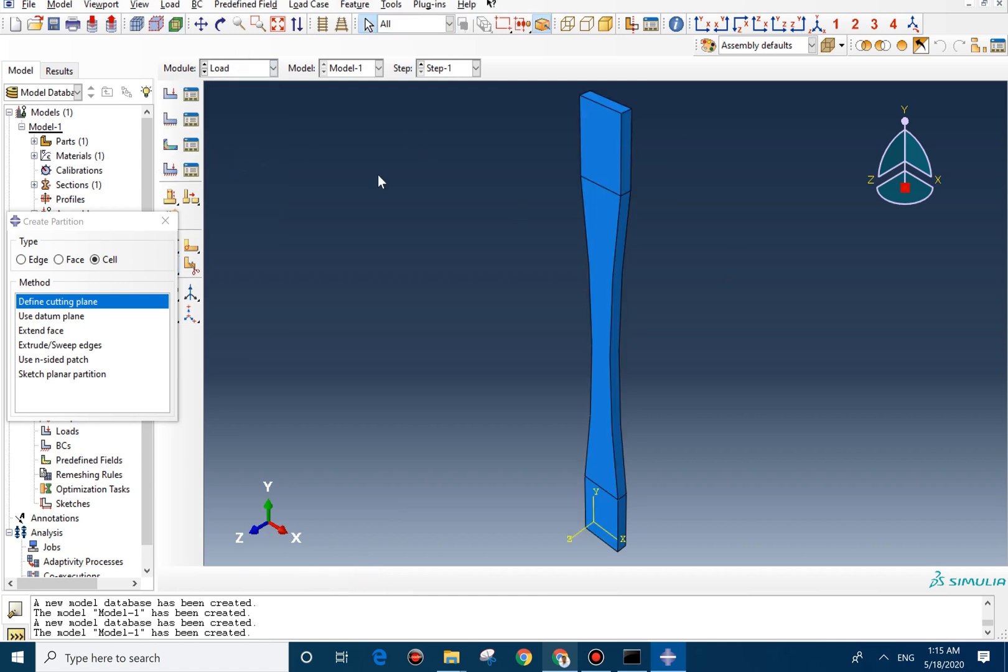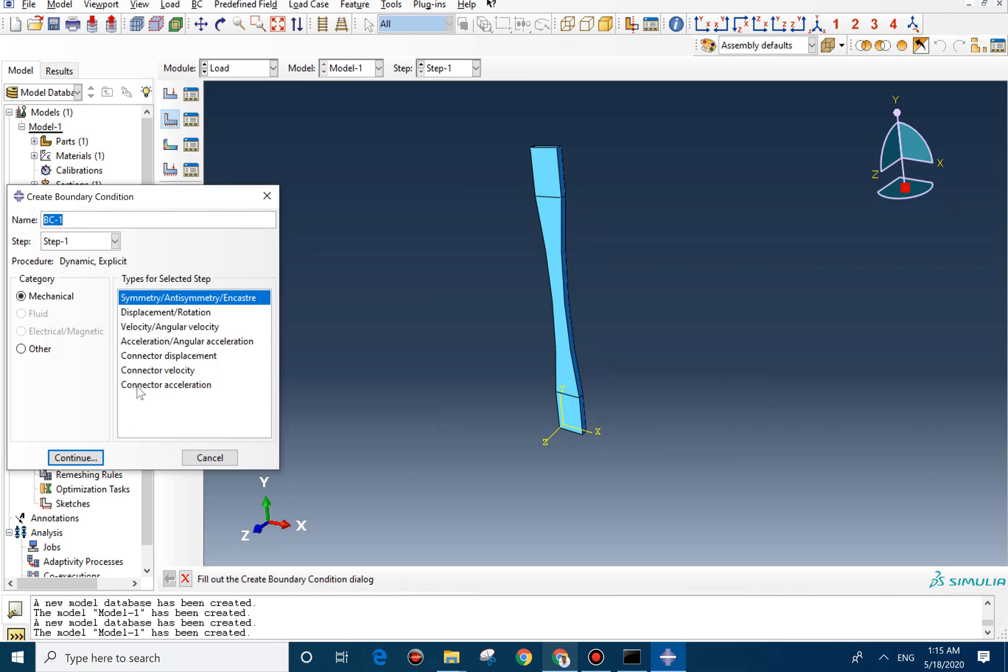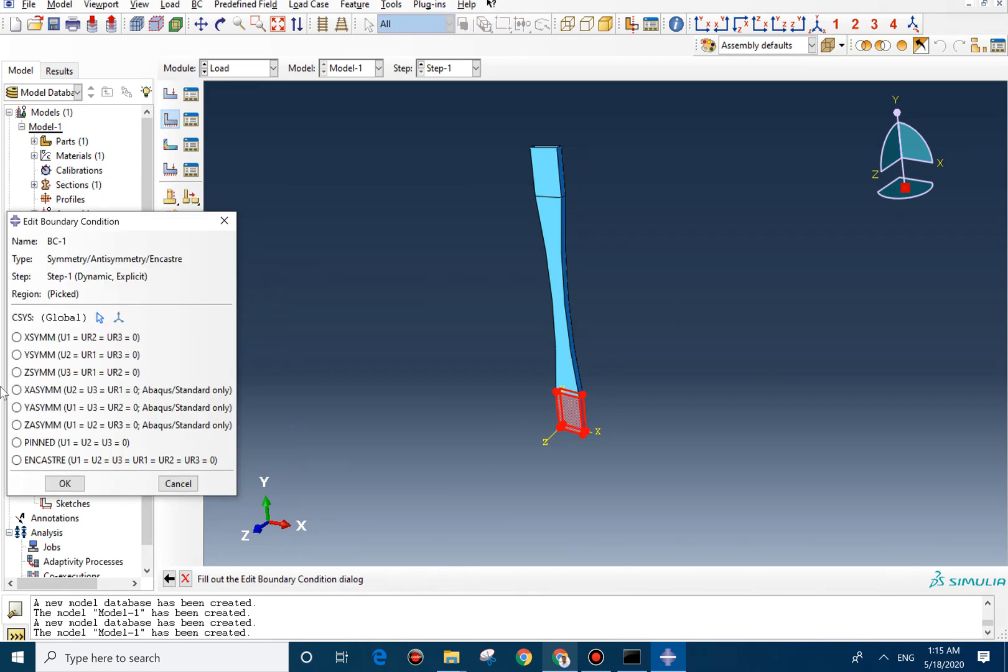So we can go to the load. And now we can select the boundary condition. Fix the bottom part of the tensile bar. Encastre.